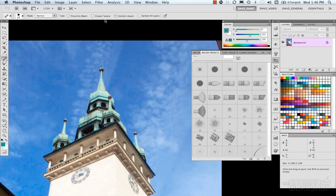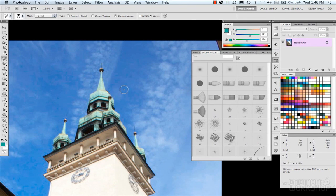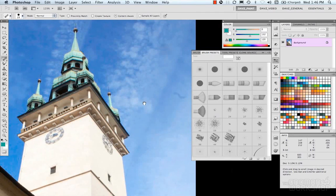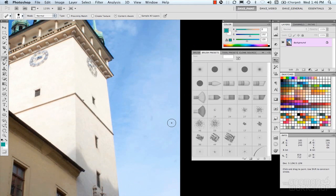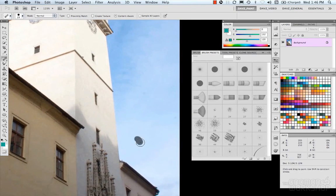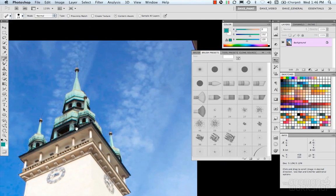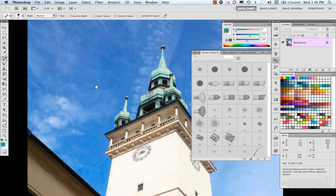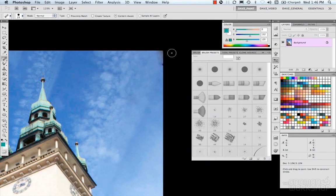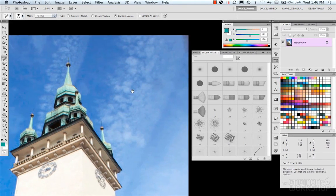You have options like Proximity Match, Create Texture, and Content Aware. For the most part, leaving it on Content Aware does a pretty good job. Sample All Layers, useful for layered documents, looks at all the layers combined and solves from there. It's fast to go through and touch things up — a lot more no-brainer than the Clone Tool, where you have to think about where you're sampling from.